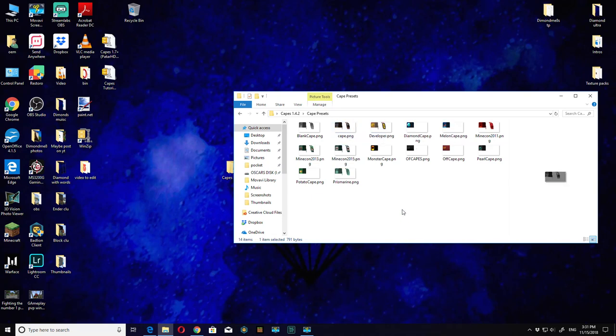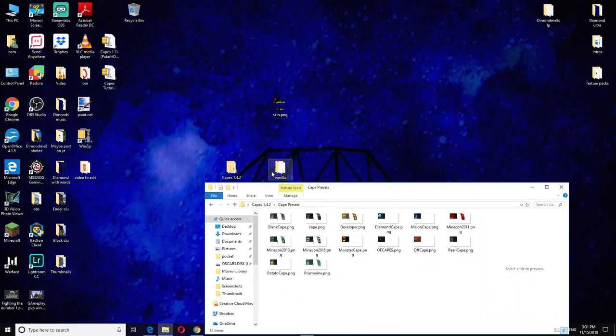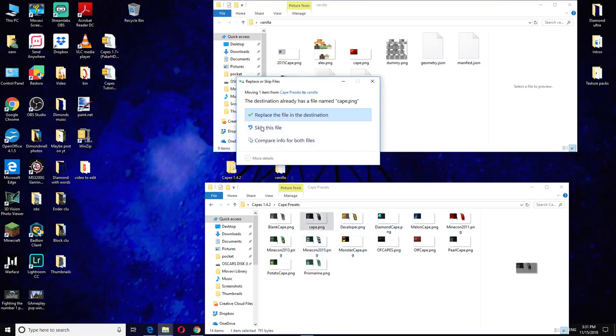Now let's open our vanilla folder. You drag your cape that you want into here and you know it's right when it says replace the file. I'm going to replace that, so you know this is the right file.